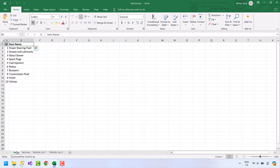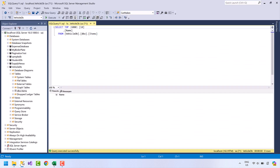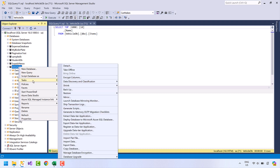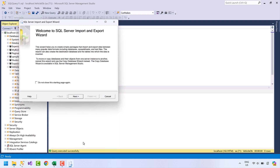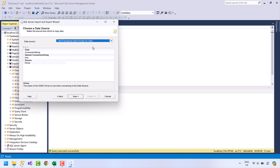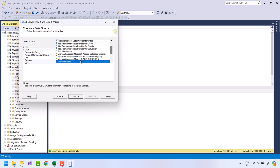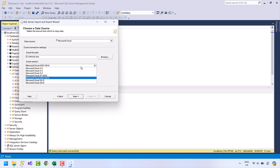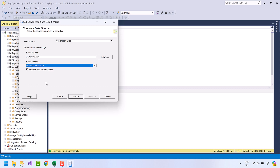For the items sheet I already have a table created in the database. Now let's switch to SQL Server Management Studio. Right-click on the database where you want to import the data, click on Tasks, and select Import Data. The Import and Export Wizard will open. Click Next to proceed, then choose Microsoft Excel as the data source and browse to the Excel file. Select the version of the Excel file, and if your file contains a header row, make sure to keep that option checked.